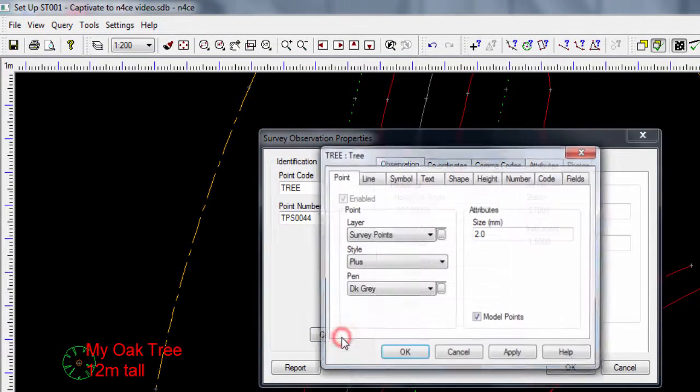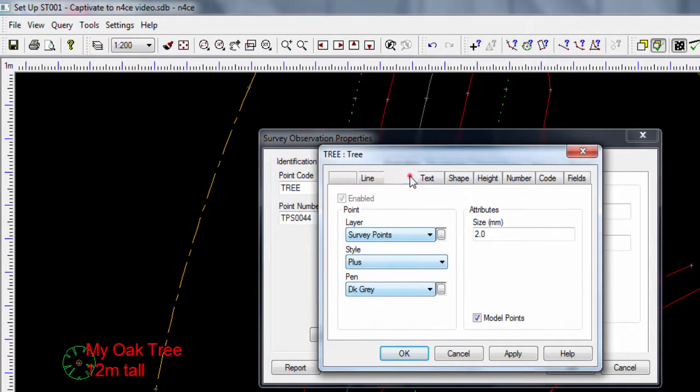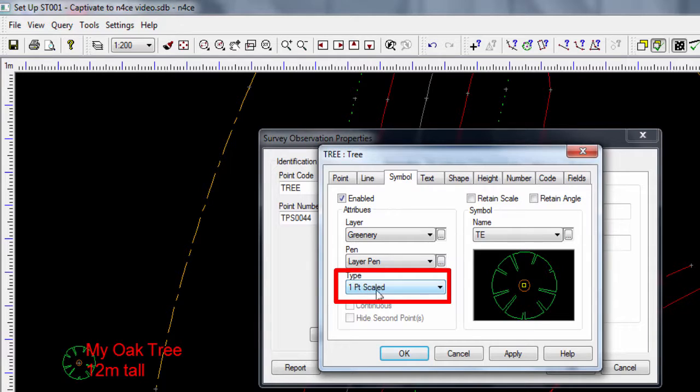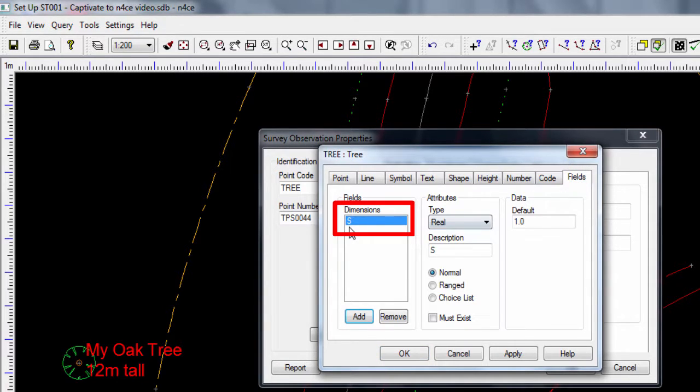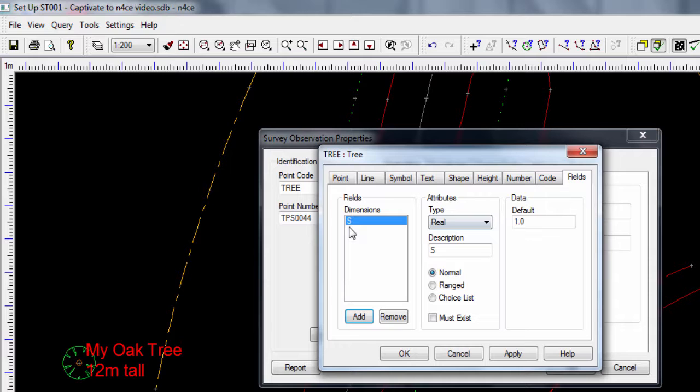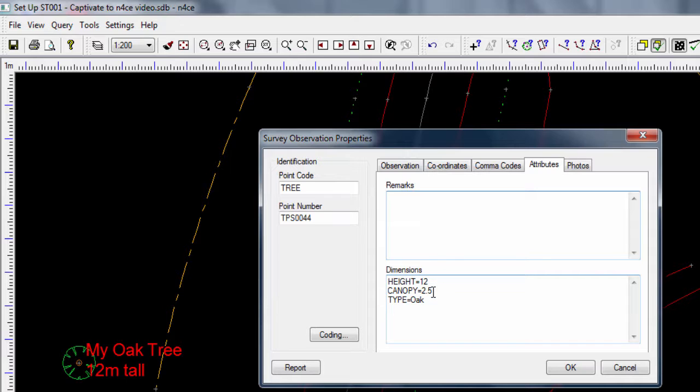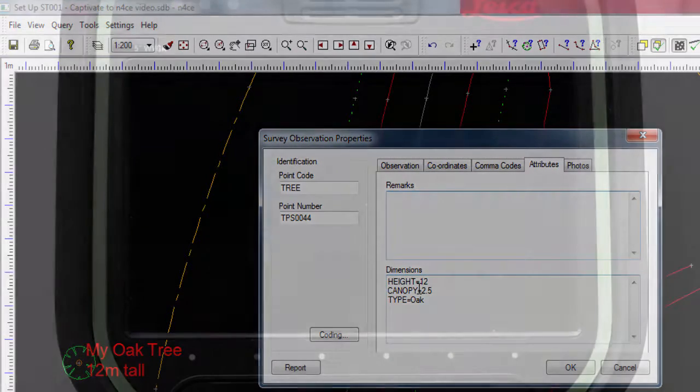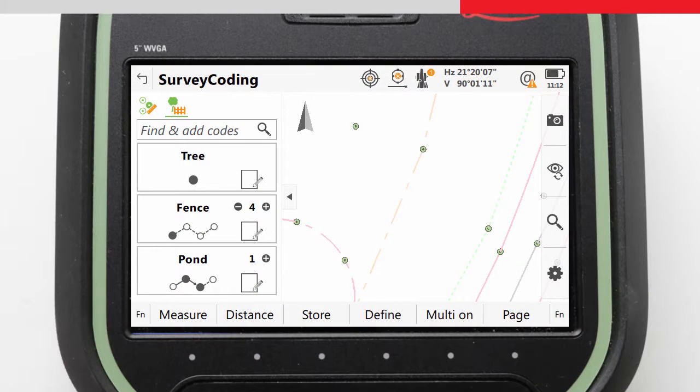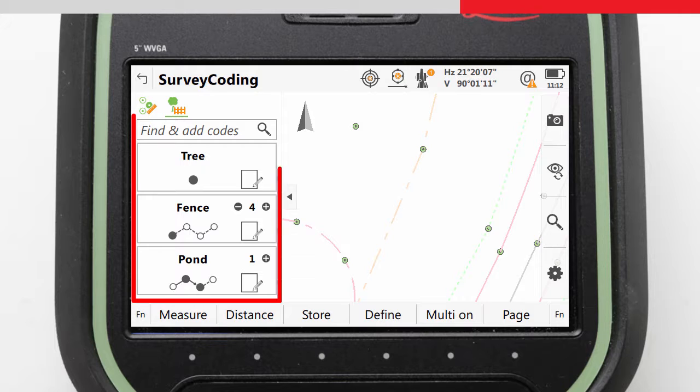This means that for N-Force to recognize the scale that we enter on site as the scale to use for this symbol, then the attribute label must be seen as S, rather than canopy as it is here. We have two choices, we can either modify our code list so that the attribute label is canopy space S, or we can simply edit the data inside N-Force from canopy to S. When building or improving our workflow, we would of course use the modify the code list approach, as that way it will all work smoothly in the future.